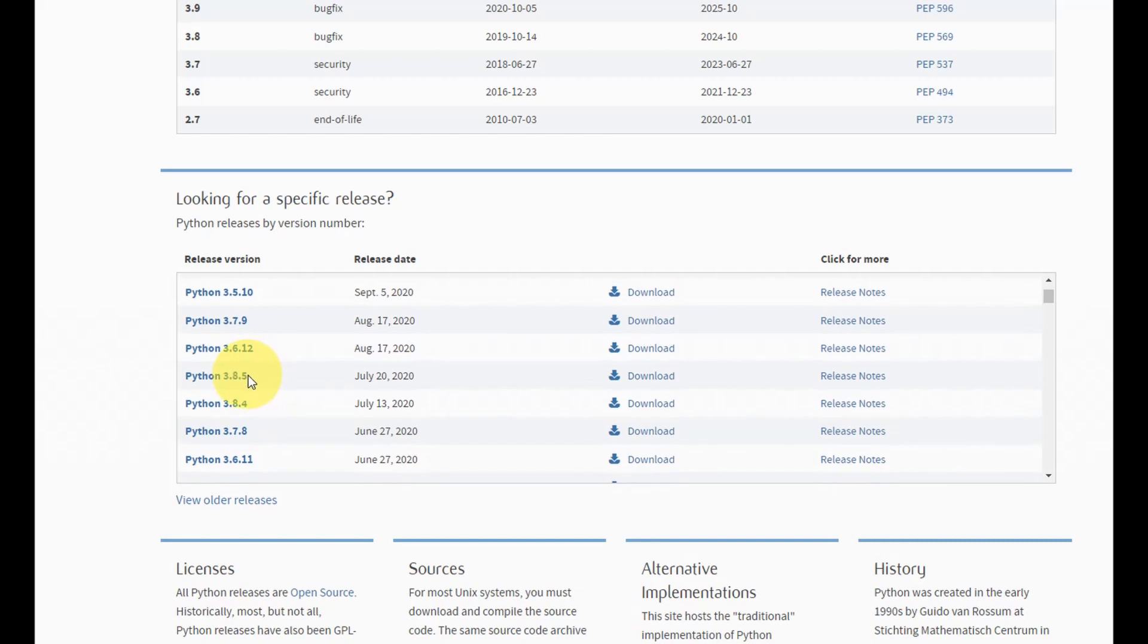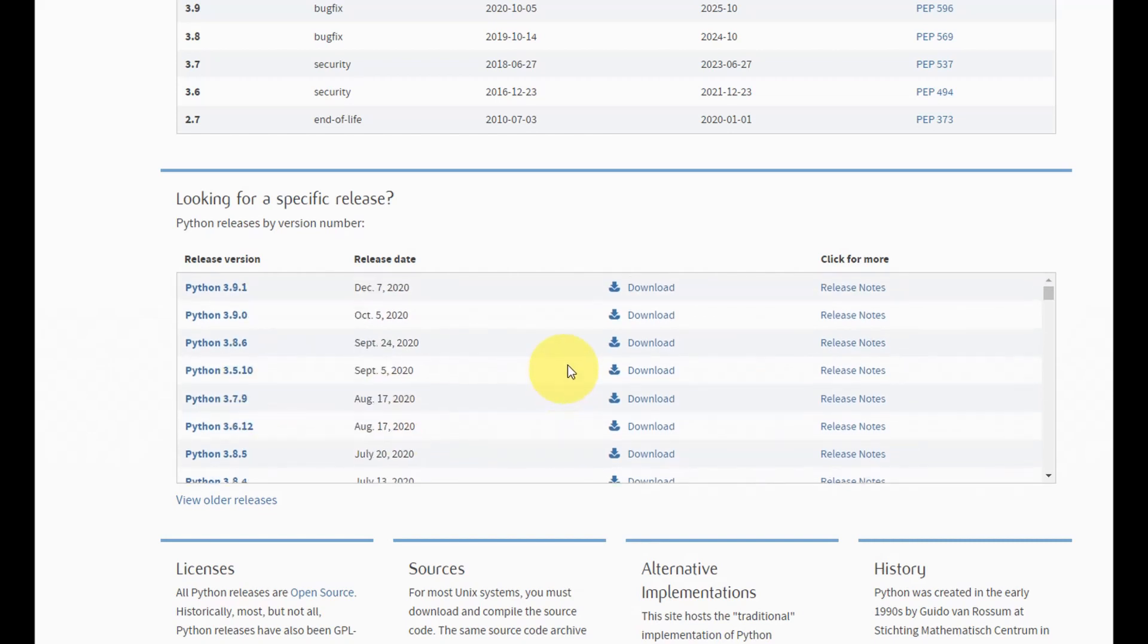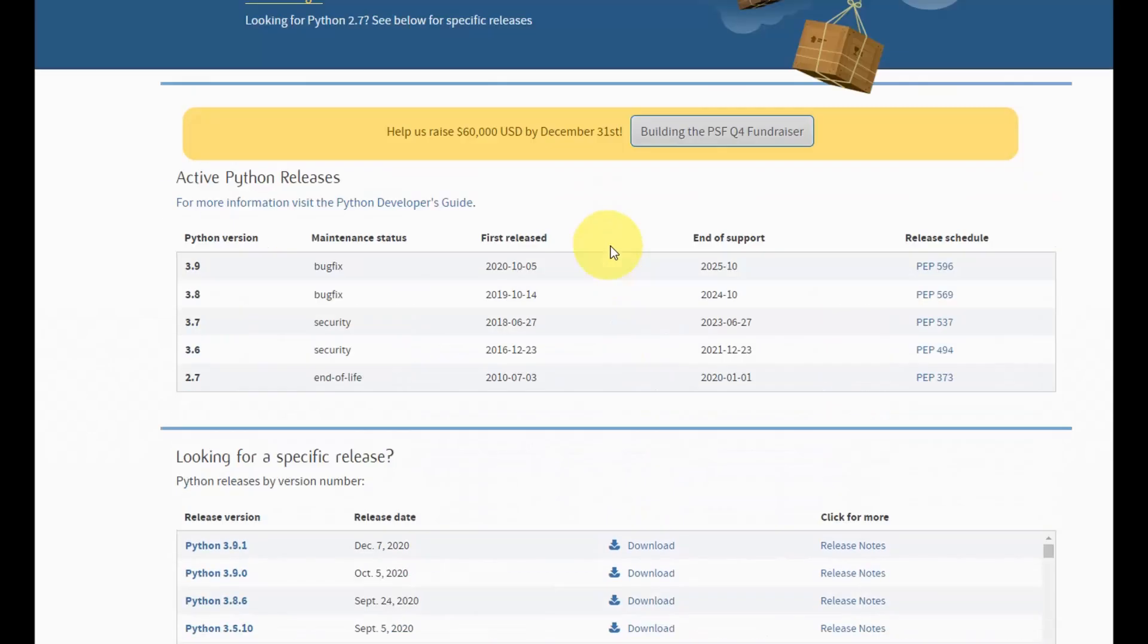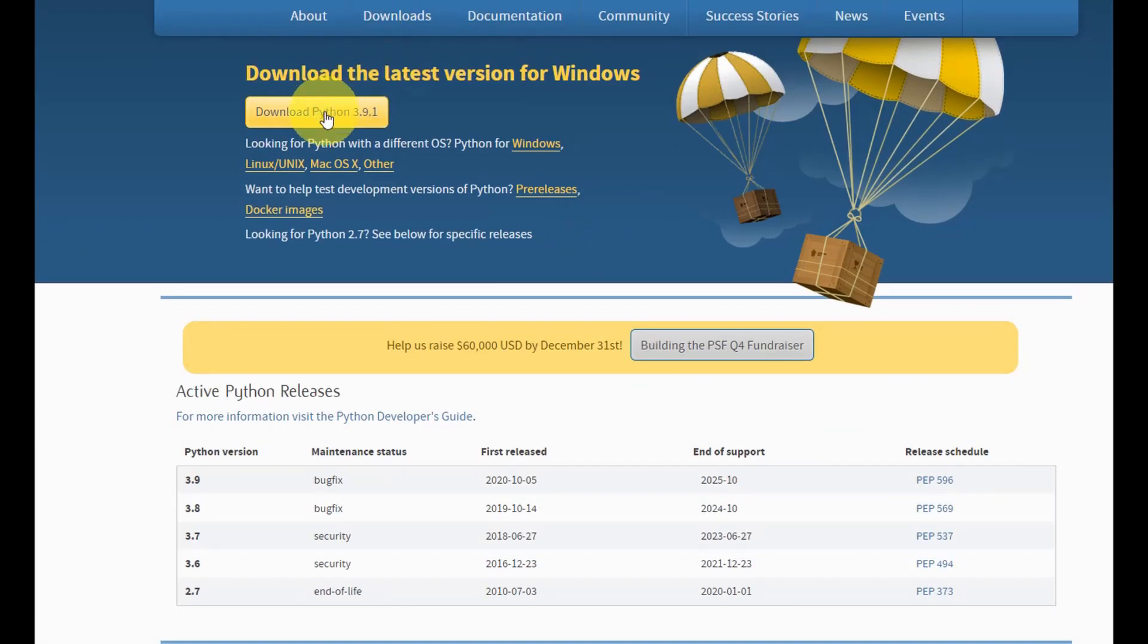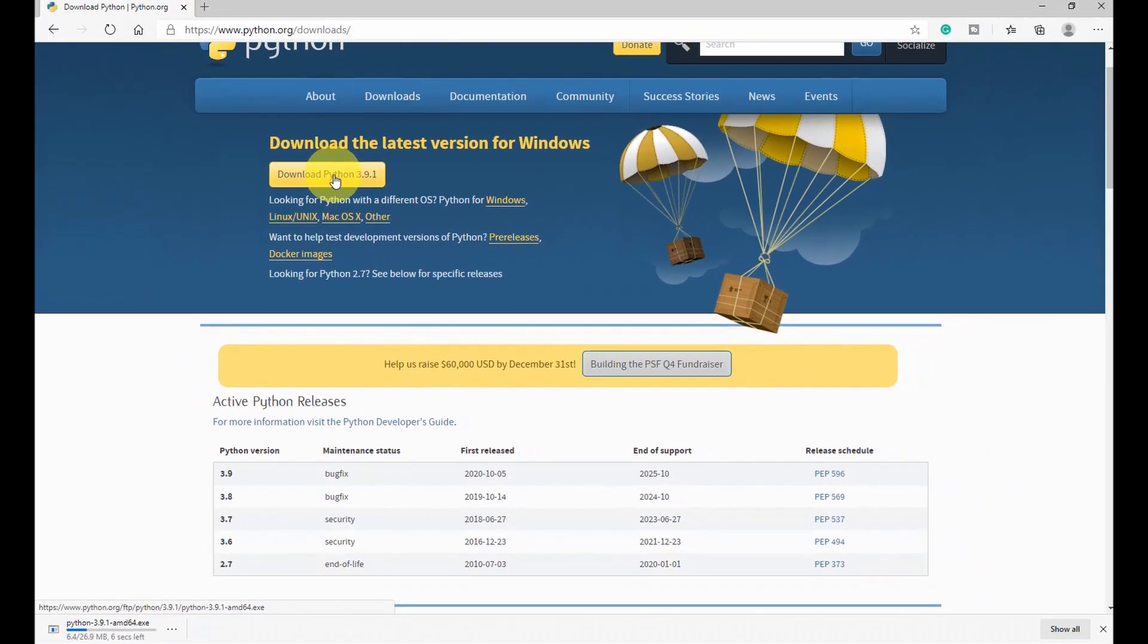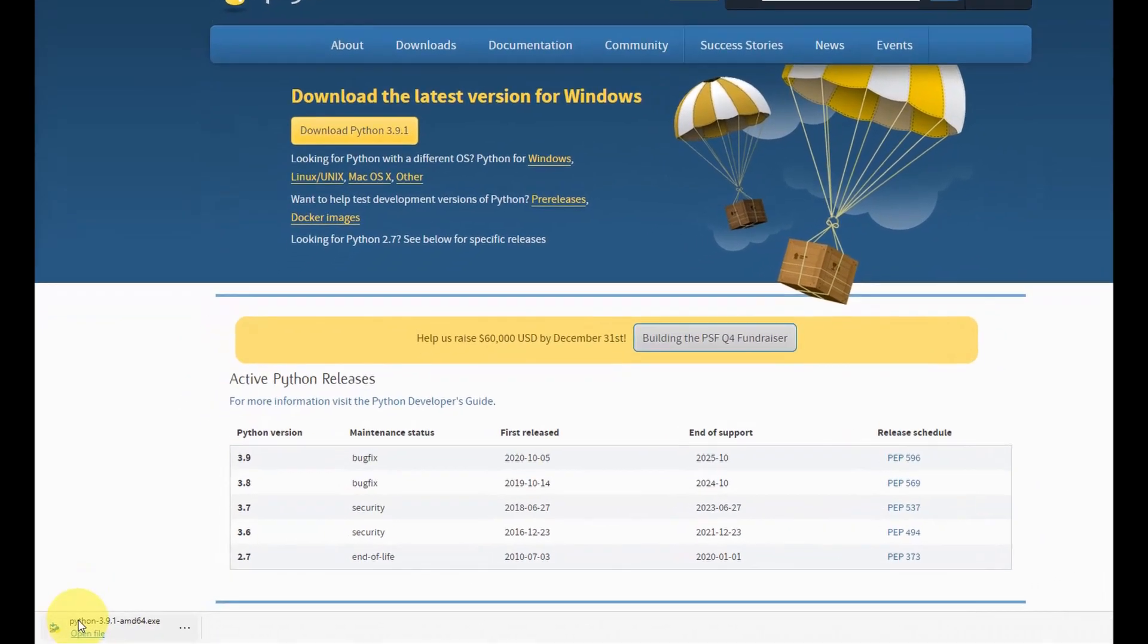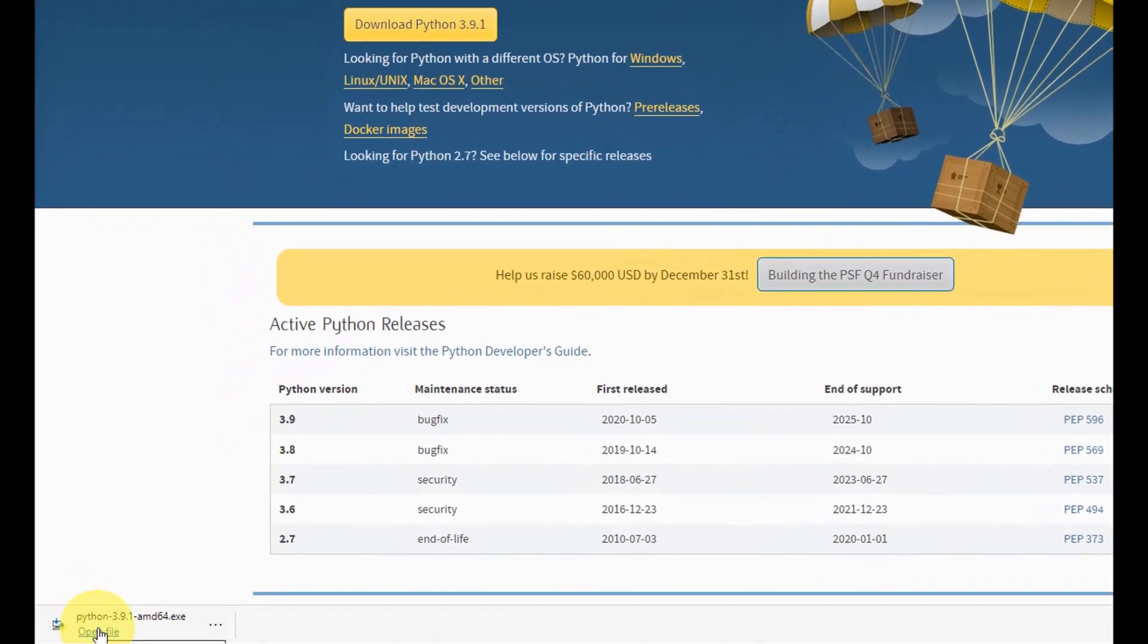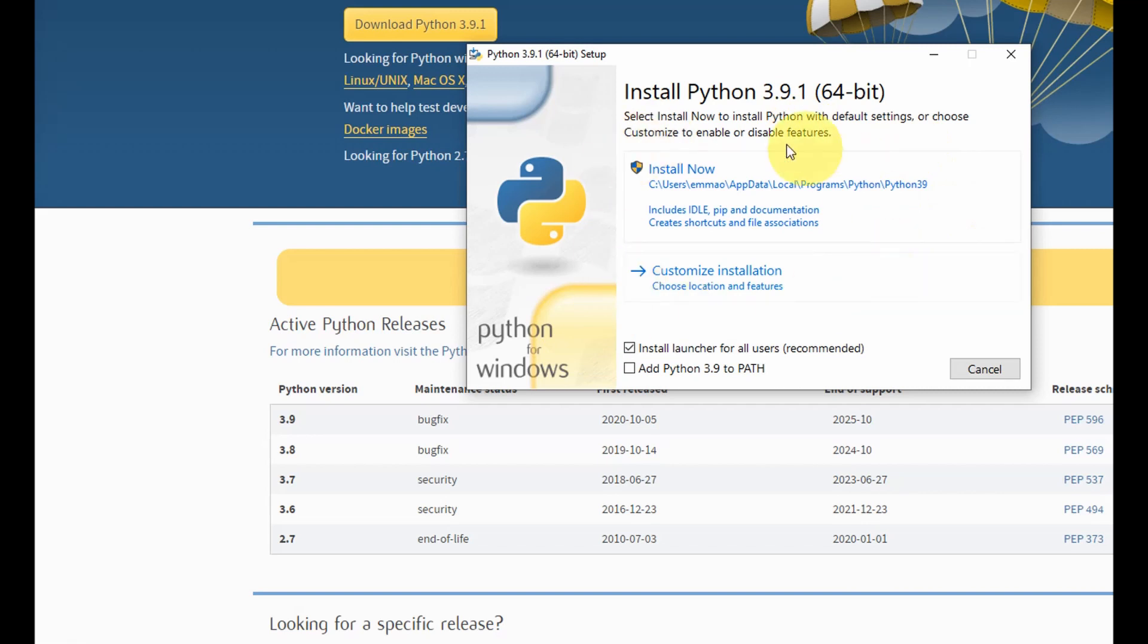But if you are on Windows 10 then you can quickly go down here and select the download. So once you finish downloading, open the executable file.